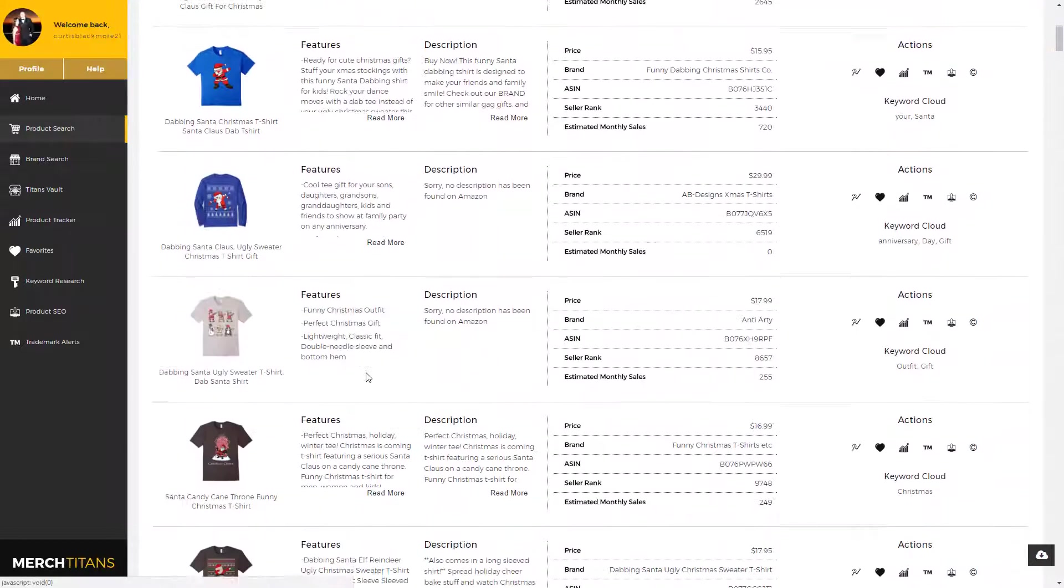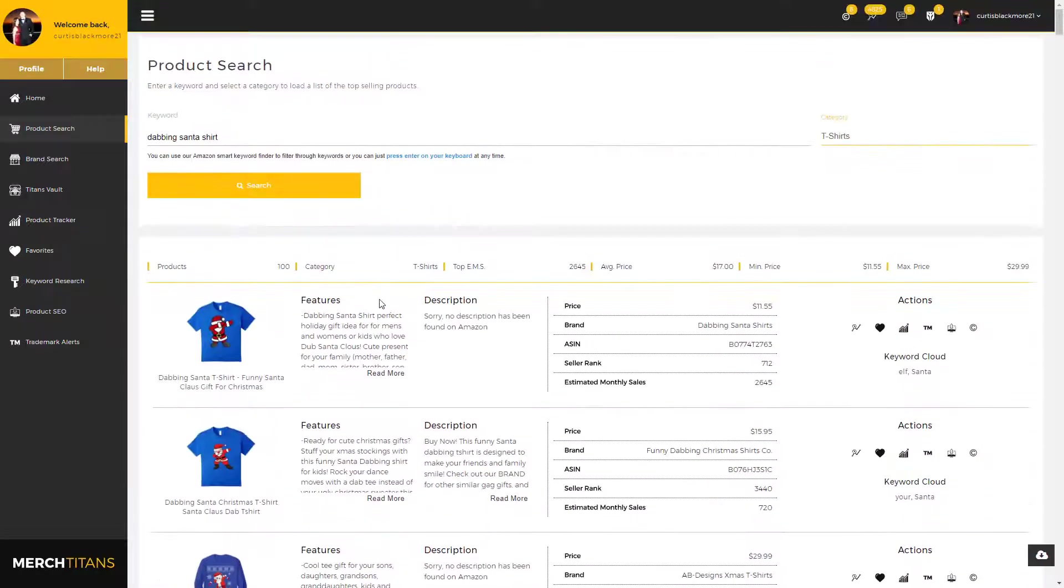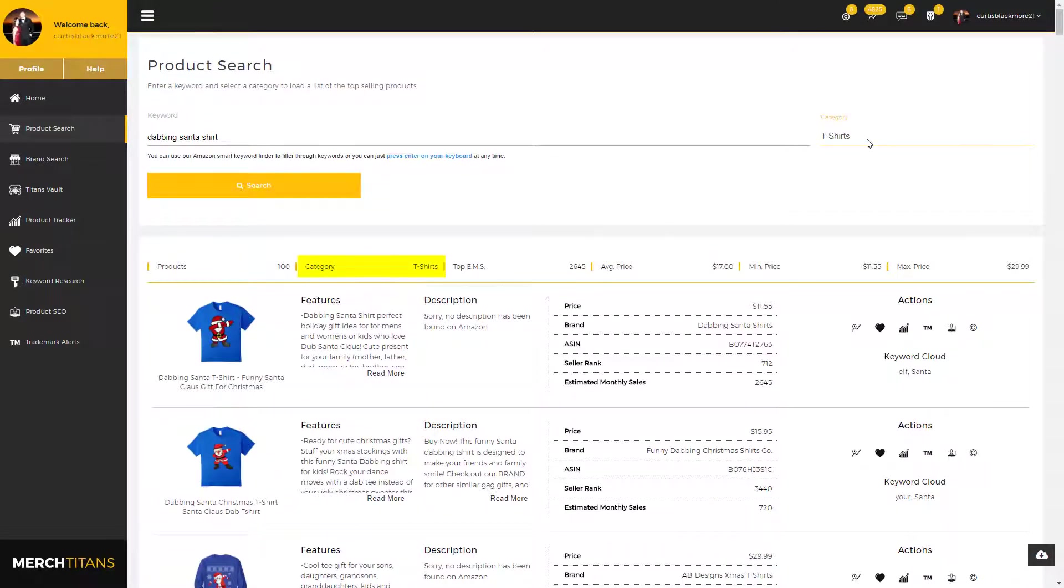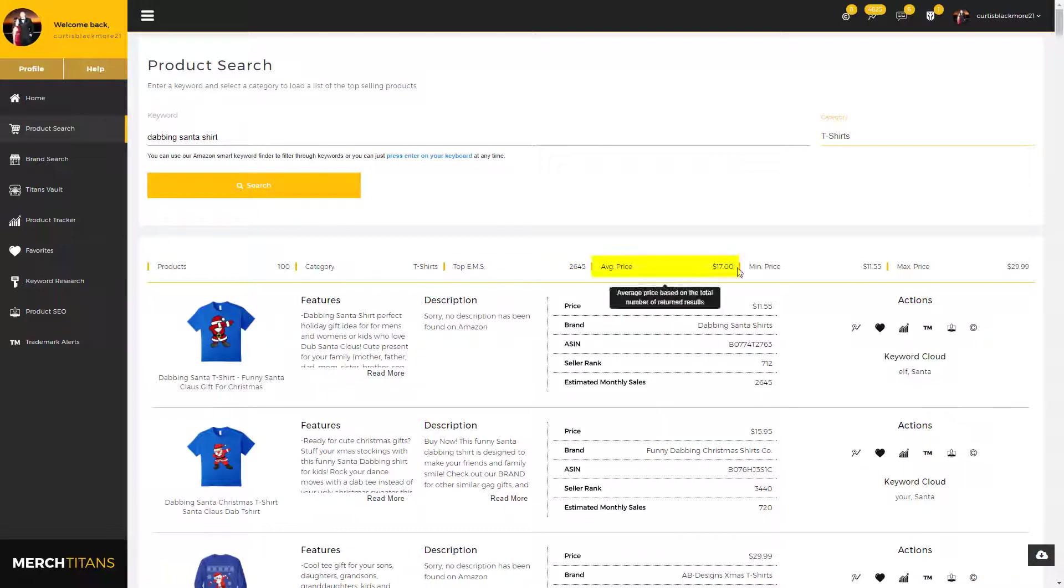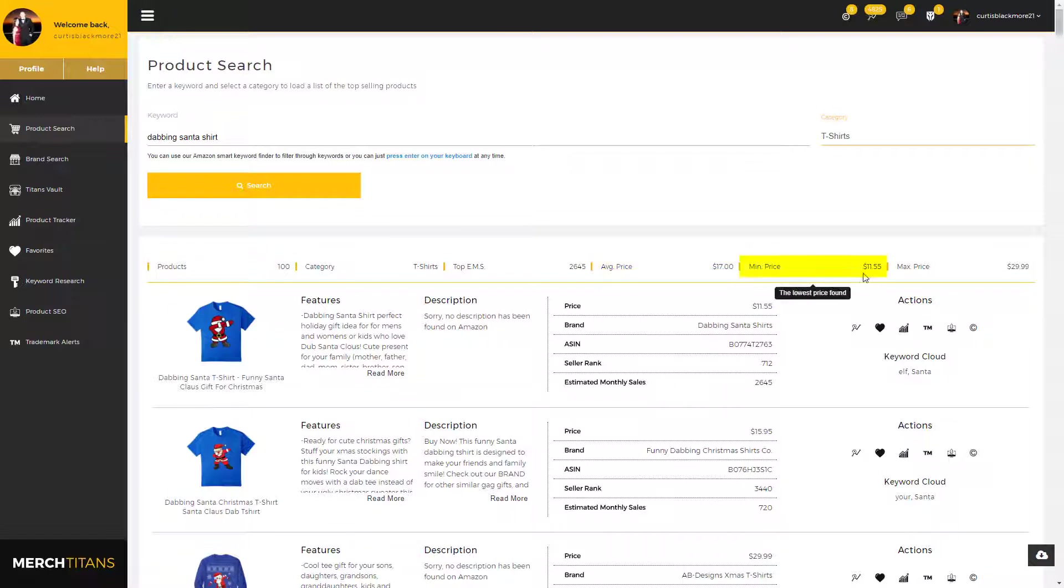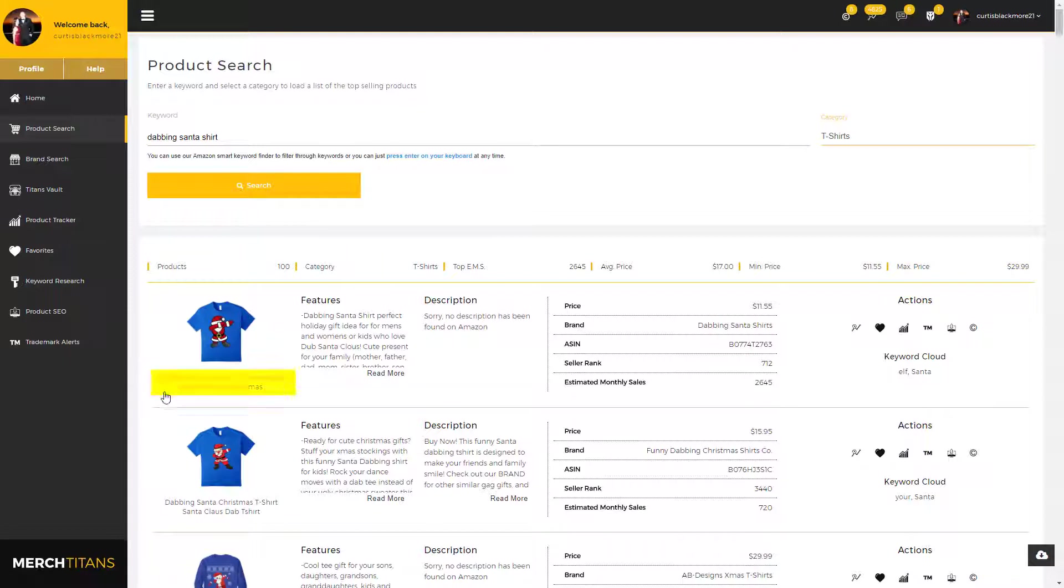As you can see, we have the category we selected, which is right here, and the top estimated monthly sales return from search, which would be the top selling product. It's this one right here. Then the average price found across all results returns, and the minimum price and the max price.